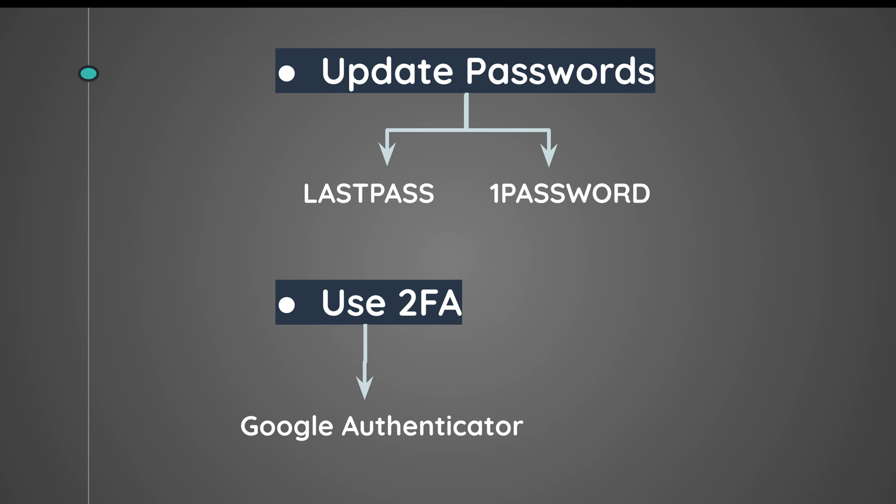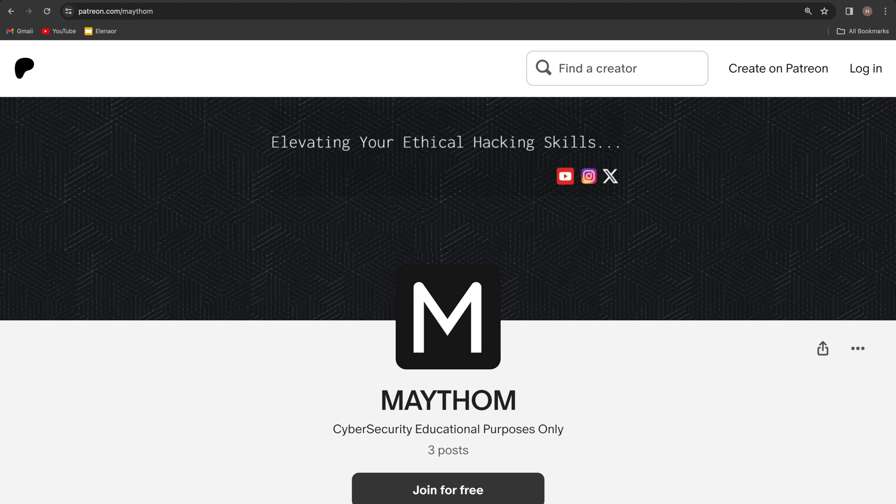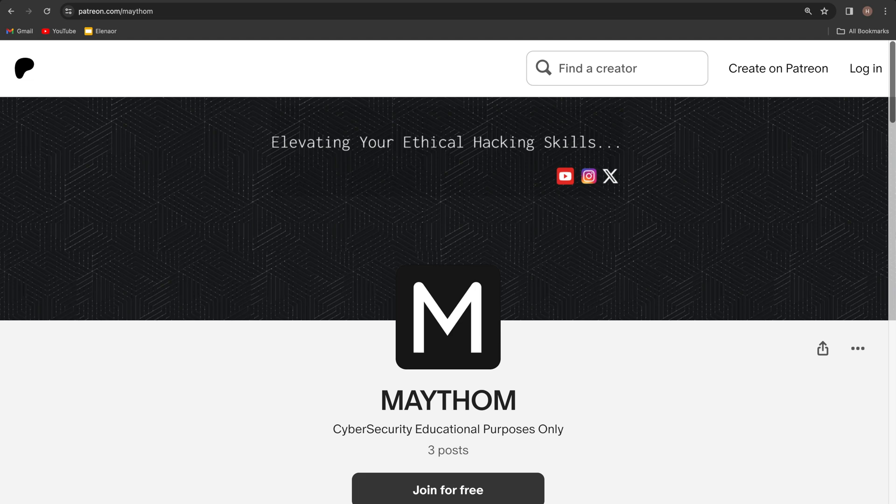So that's it for this video. I hope that you have learned something useful from it. And by the way, check out my Patreon page in which I upload exclusive ethical hacking videos. As always, hit the like button and subscribe to the channel for more content like this.